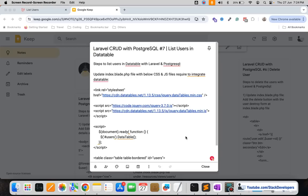Hello everyone, welcome to part 7 of Laravel PostgreSQL tutorial in which we are working on the CRUD operations. In this part we are going to list users in a DataTable, so we are going to use the DataTable that we require in almost every series.